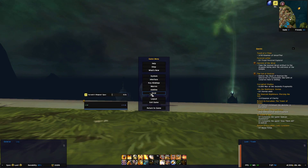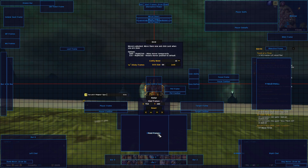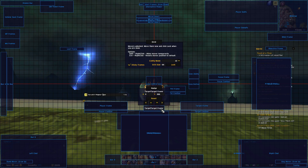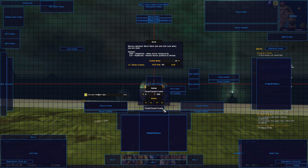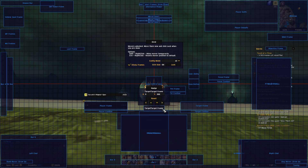I've also moved some items — for example I put the raid frames and party frames more to the center, and I put the target's target frame more to the center. I want to have it like this since I'm playing a tank, specifically protection paladin. I want to be able to easily see when a party member loses health fast so I can either help with healing or use my blessings and so forth.